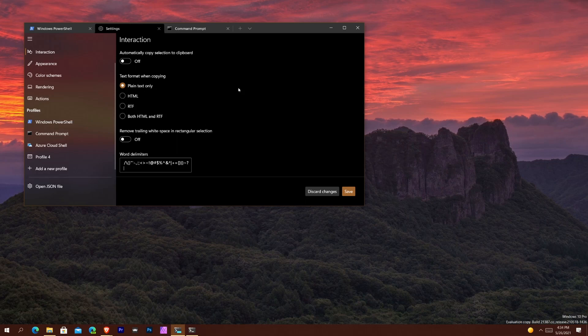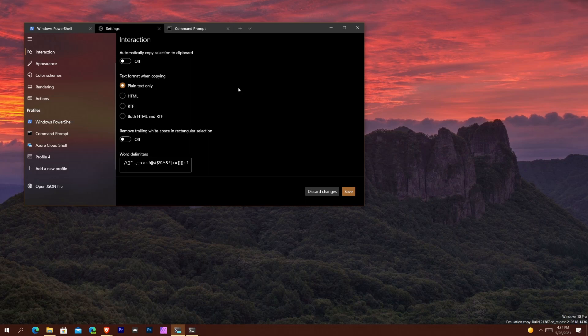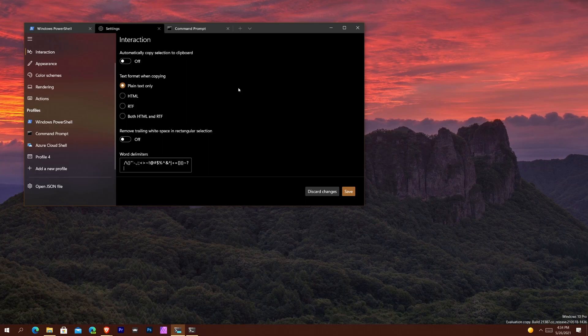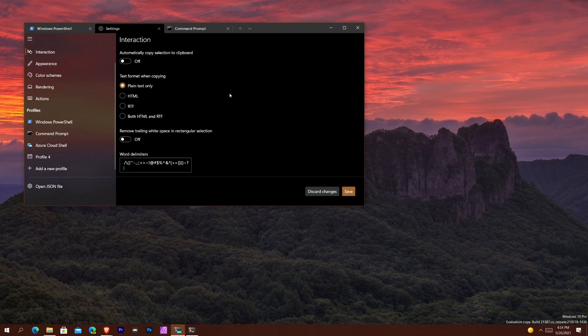The first one is now you can make it pretty much the default terminal application or the default command style application for all your command style applications such as Azure Cloud Shell, Windows PowerShell, PowerShell, and Command Prompt. It's a very simple and straightforward thing to do that and I'll show you that later on in the video.